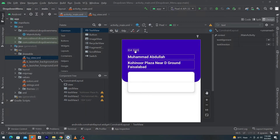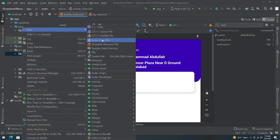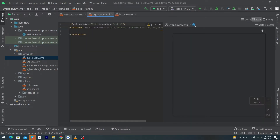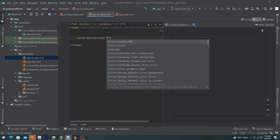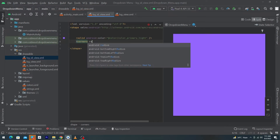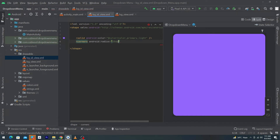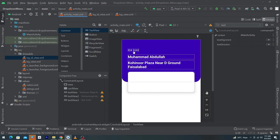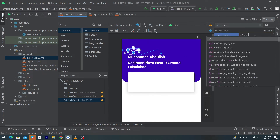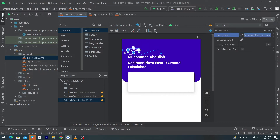We have to design a background for this ID TextView. Right-click on drawable, select New, Drawable Resource File, and name it bg_id_view. Press OK. Type shape, then solid with color primary_light. Next type corners with corner radius 20dp. Now open activity_main, select your ID TextView, search android:background, and select @drawable/bg_id_view.